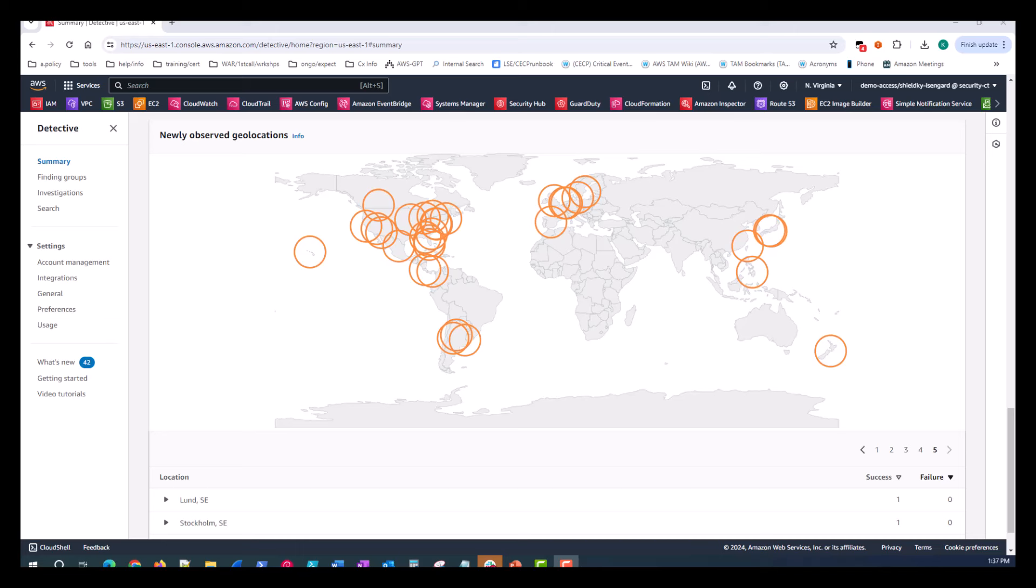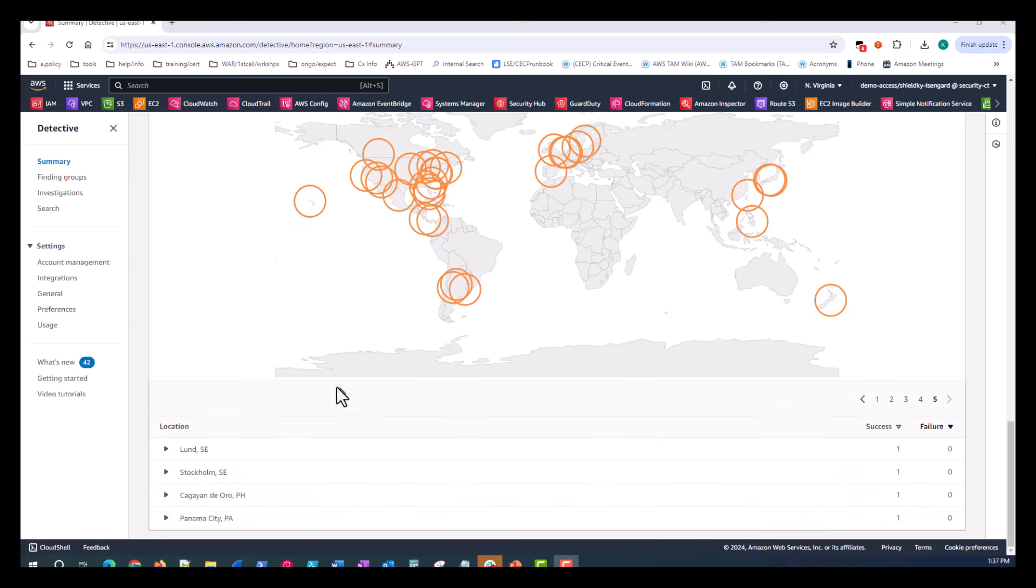As you build your incident response playbooks and processes, it's important to understand your traffic patterns, specifically where traffic ought to originate from, which is what the newly observed geolocations will indicate for you over the last 24 hours. The newly observed geolocations panel highlights geographic locations that were the origin of activity during the previous 24 hours, but were not seen during the baseline time period before that. For each geolocation, the table displays the number of failed and successful API calls made from that geolocation over the last 24 hours. You can see the circles on the map and then the location much more specific.